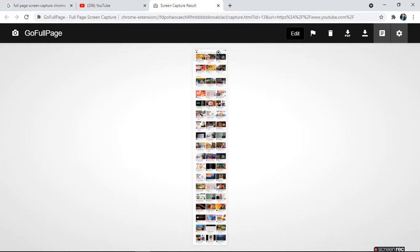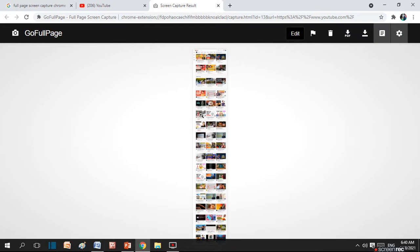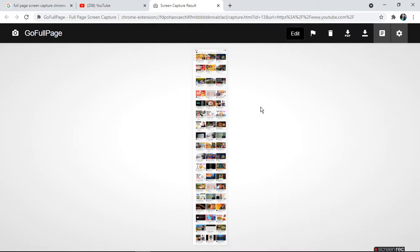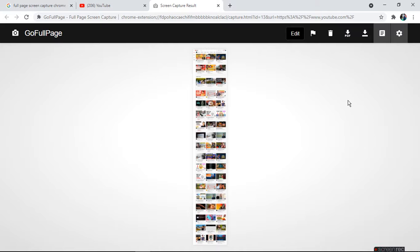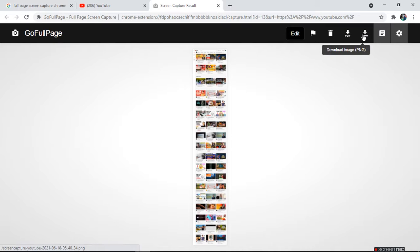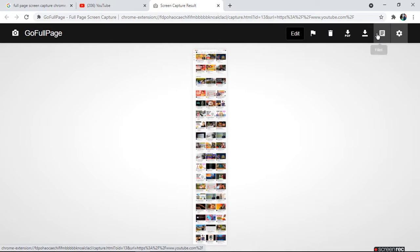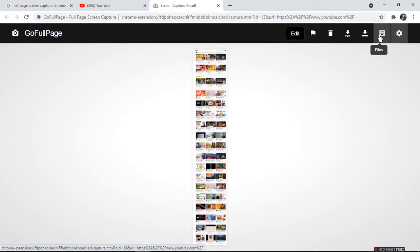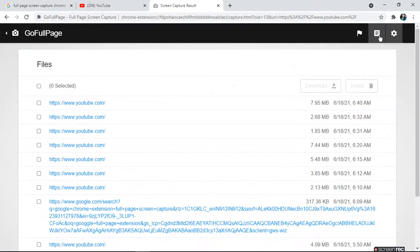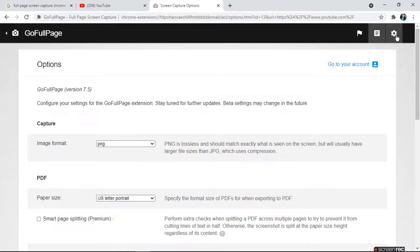Let's see, it has captured the whole home page of your YouTube channel, so you can know what is on the home page. Now you can save it in PDF format or you can download the image in PNG or JPG format which you set. It will capture the image and then you can set the file type.